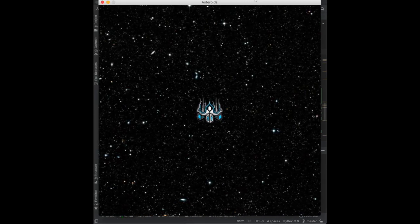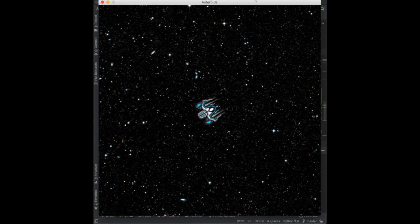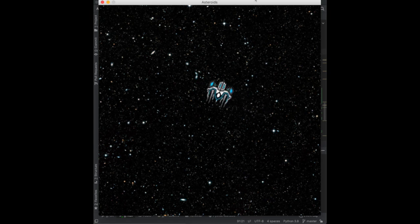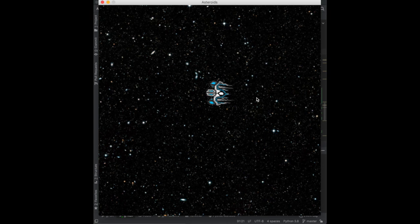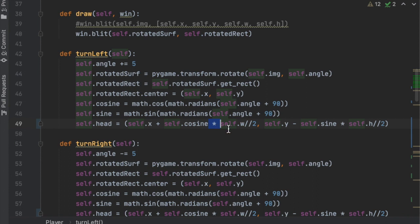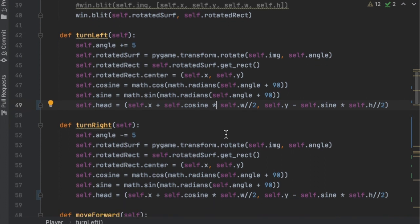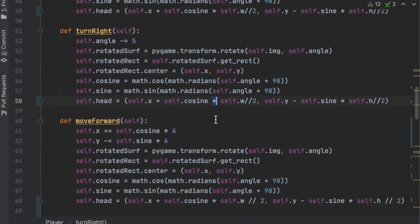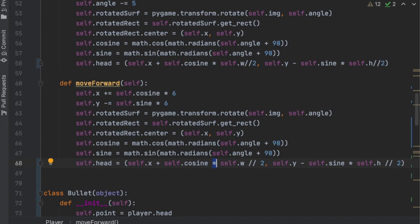After passing in window it runs, but the bullets shoot backwards. There's a bug — in the three rotation methods, between self.cosine and self.width divided by two there was a plus sign that needs to be changed to an asterisk to actually multiply. That problem appeared in three places, so make sure to update all three.